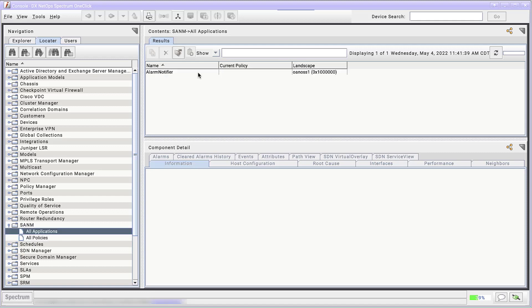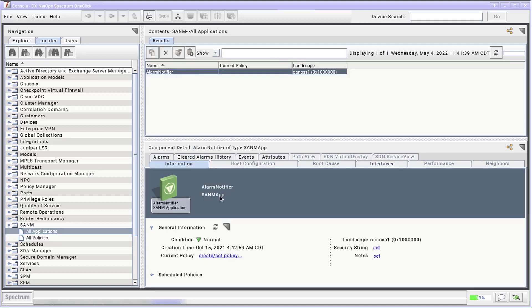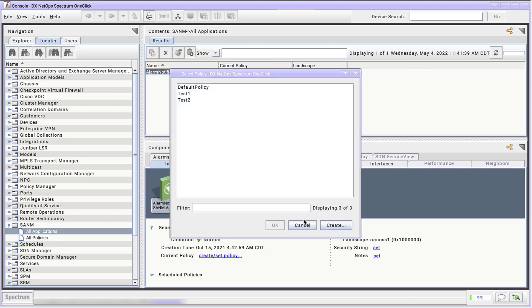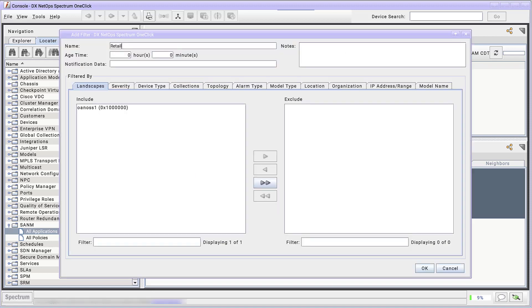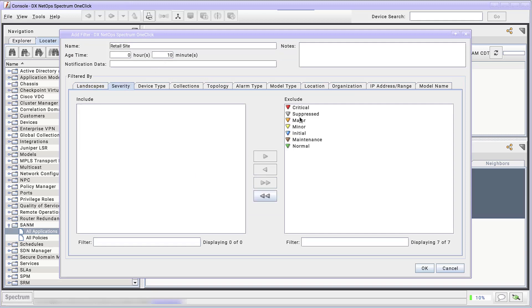Let's go back to Create a Policy for Alarm Notifier. I'm going to call this new policy Retail Site. I want this filter to only include alarms older than 10 minutes, so I adjust the age time. I only want critical and major alarm notifications.